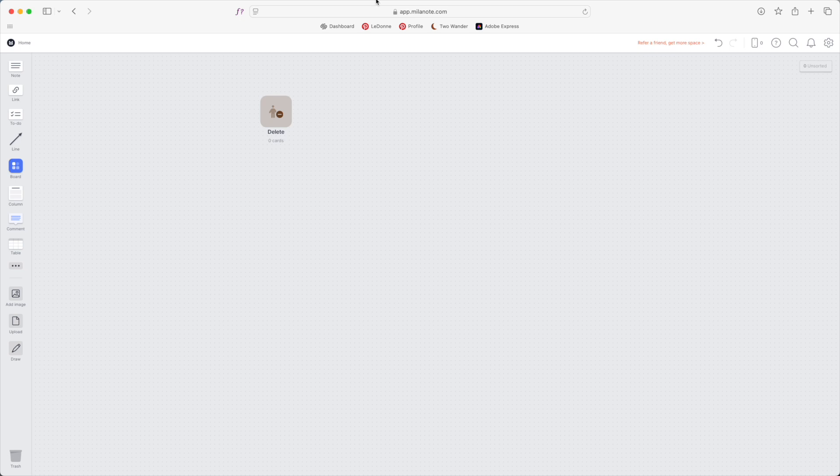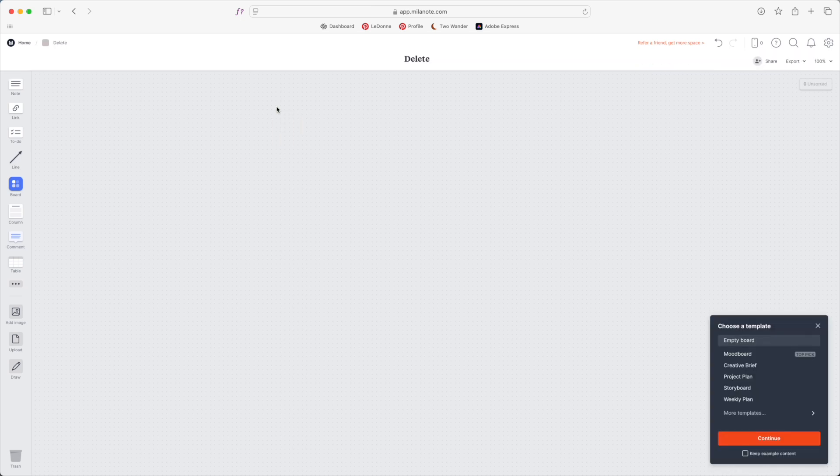To open this board we're going to double click and now you're probably noticing this looks familiar. This is exactly the screen we just saw because by default Milanote is always going to start us off with this sort of light gray canvas background when we create a new board.